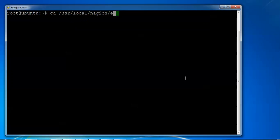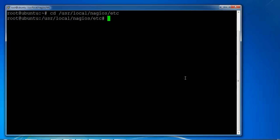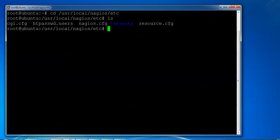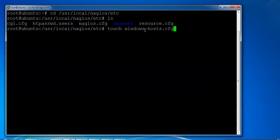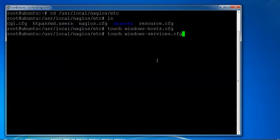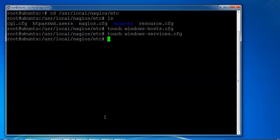Here I'm going to create two files to define my services. First one is host and services. I'm defining touch windows-host.cfg. This is the file which I'm creating. Two files: the first one I created, and the second one. You can see which I have created. Two files I have created.